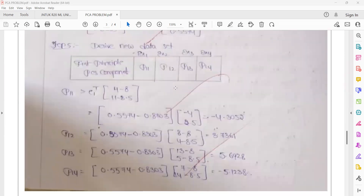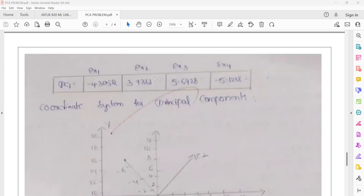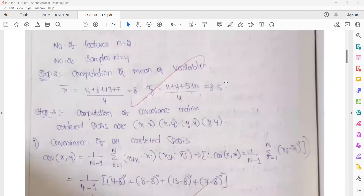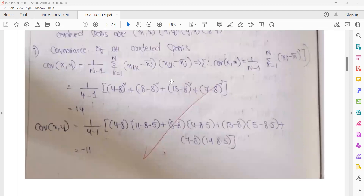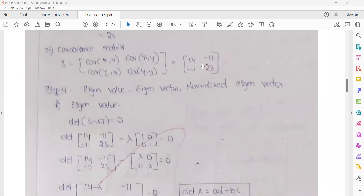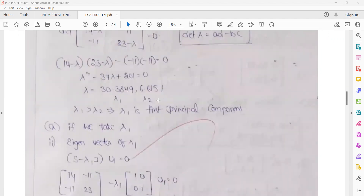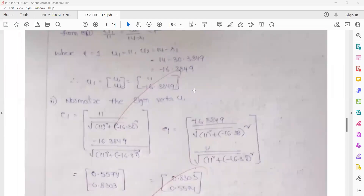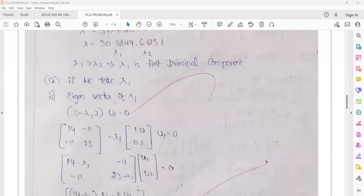These are the final values for the principal components. For the four data points, we calculate the mean value — the mean of two variables is 4. We then calculate the covariance matrix, then the eigenvalues. The highest eigenvalue corresponds to the principal component. The eigenvector UV is the principal component, and we calculate the final reduced values.